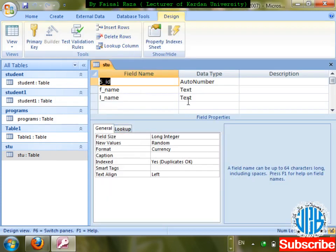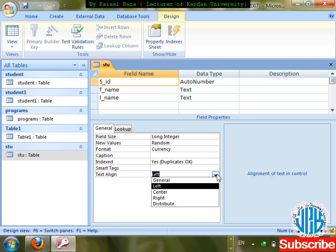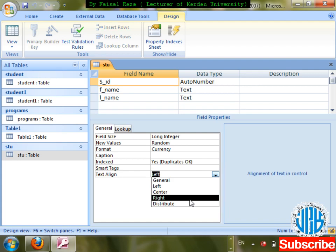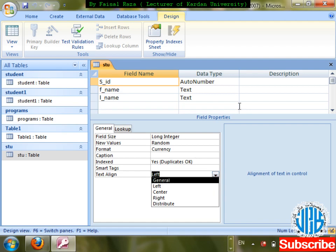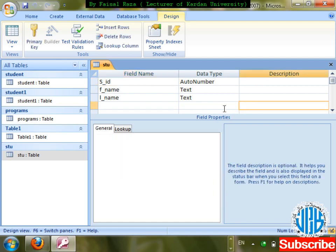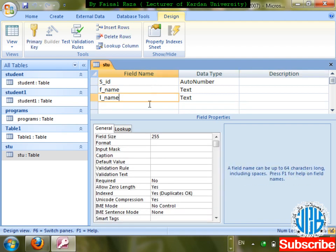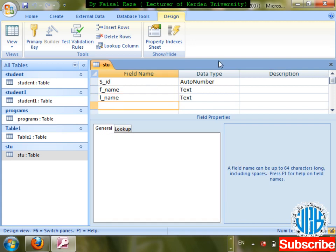So you can change the formatting alignment for these fields. For Auto Number, alignment options are left, right, center, and Distribute — Distribute means text is spread to both sides. That was just for Auto Number.